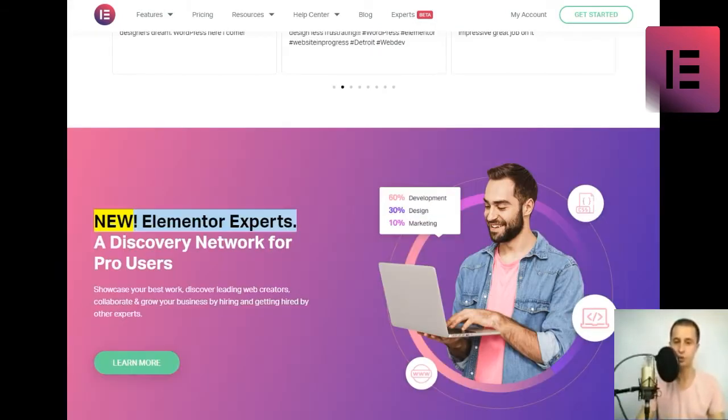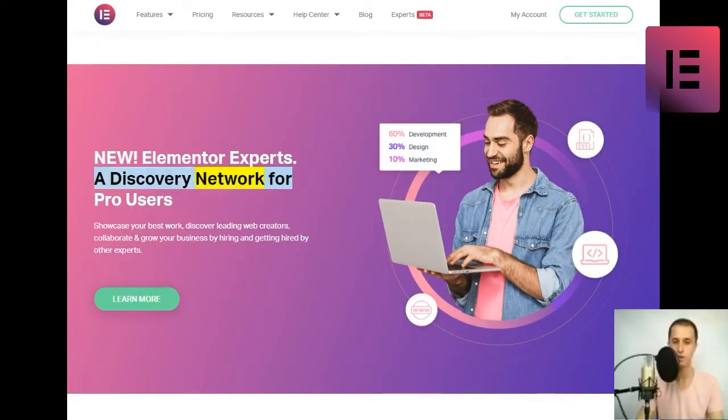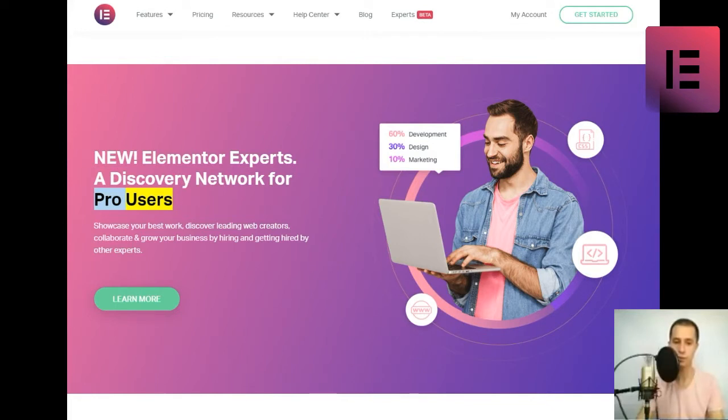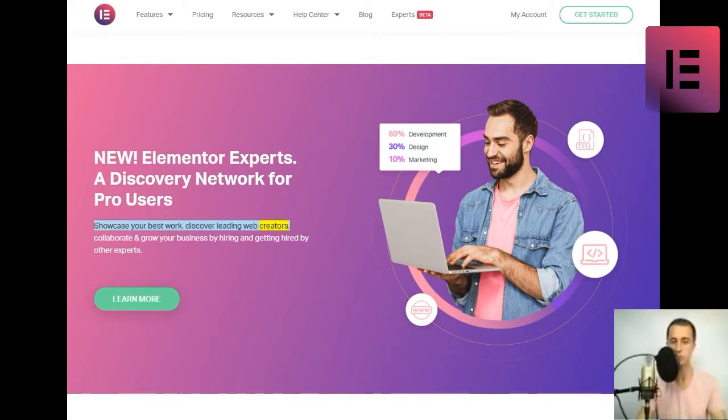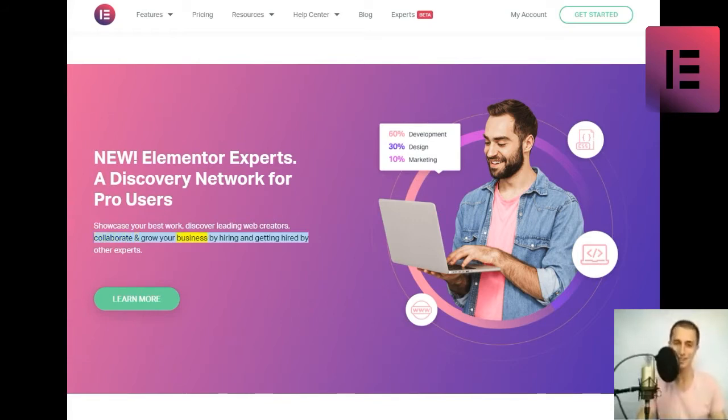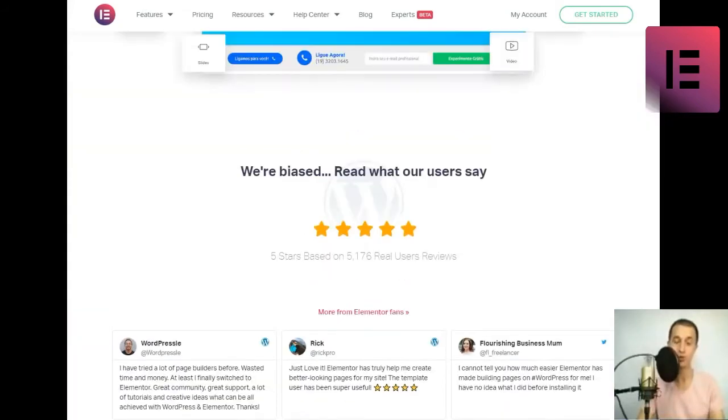New. Elementor Experts. A discovery network for pro users. Showcase your best work, discover leading web creators, collaborate, and grow your business by hiring and getting hired by other experts. Learn more.